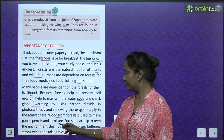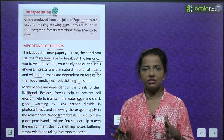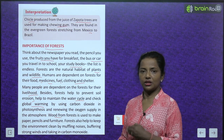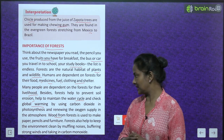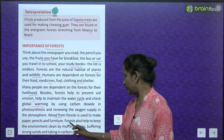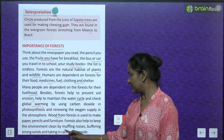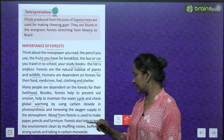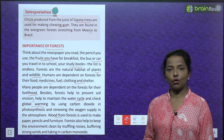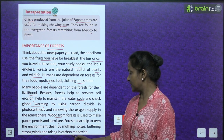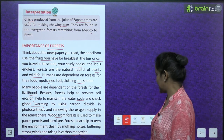Forests also help to keep the environment clean by muffling noises, buffering strong winds, and absorbing carbon monoxide.